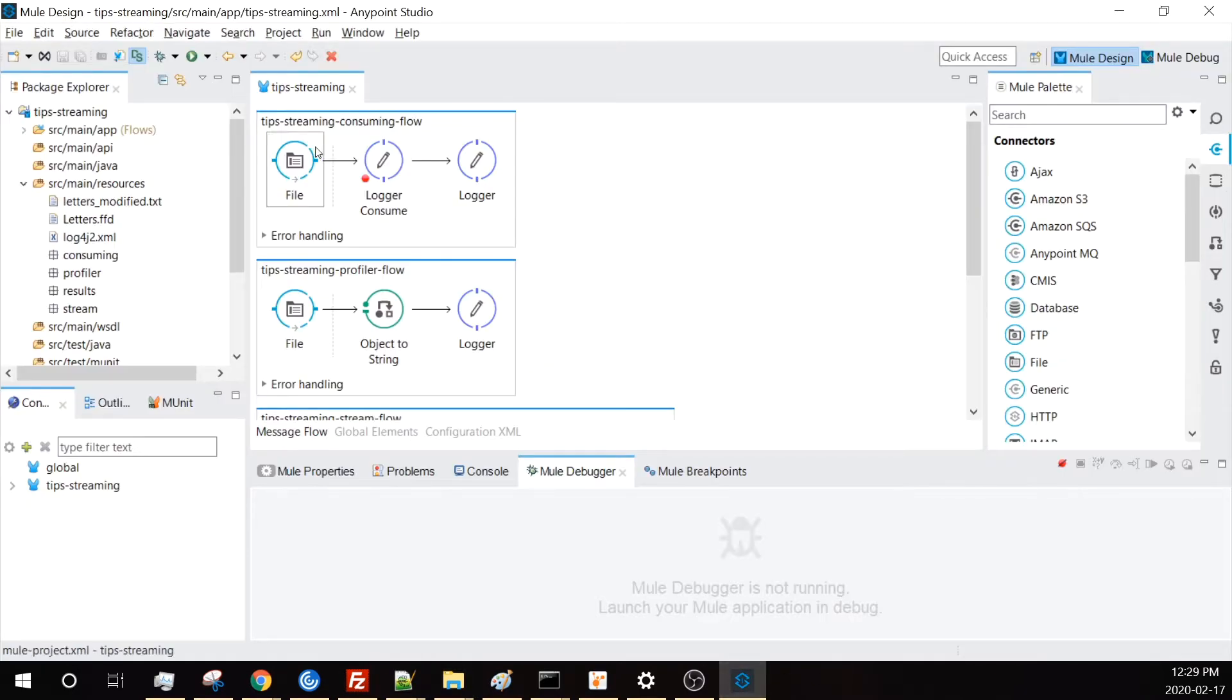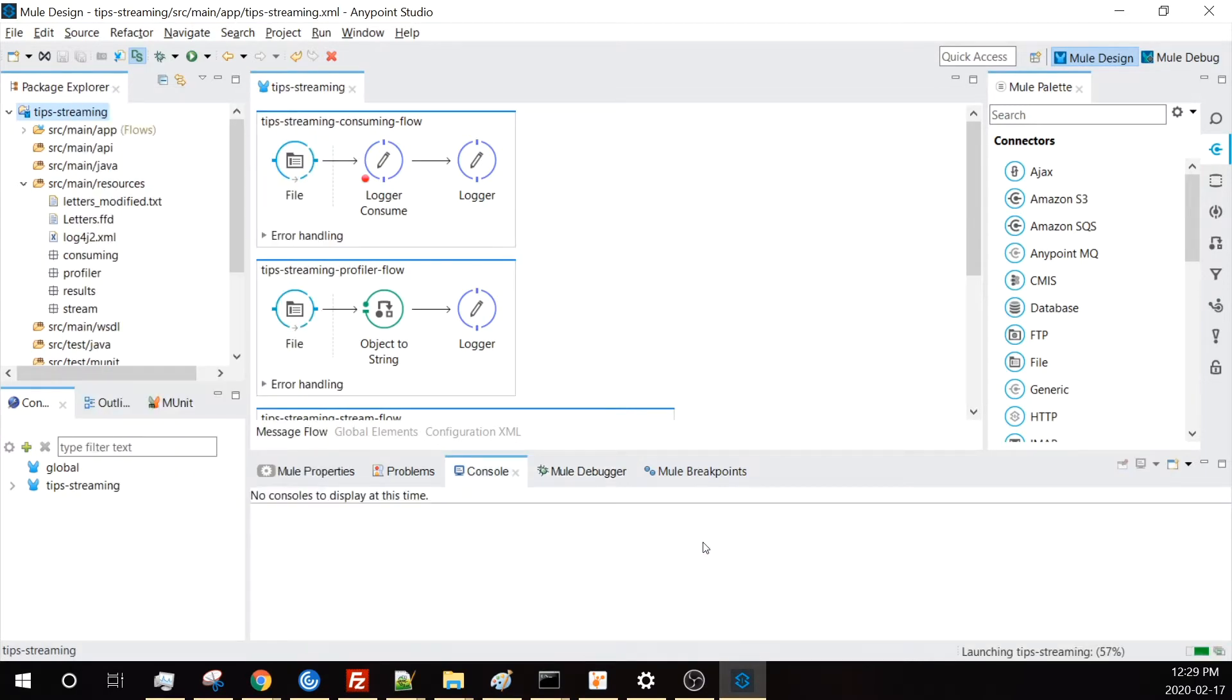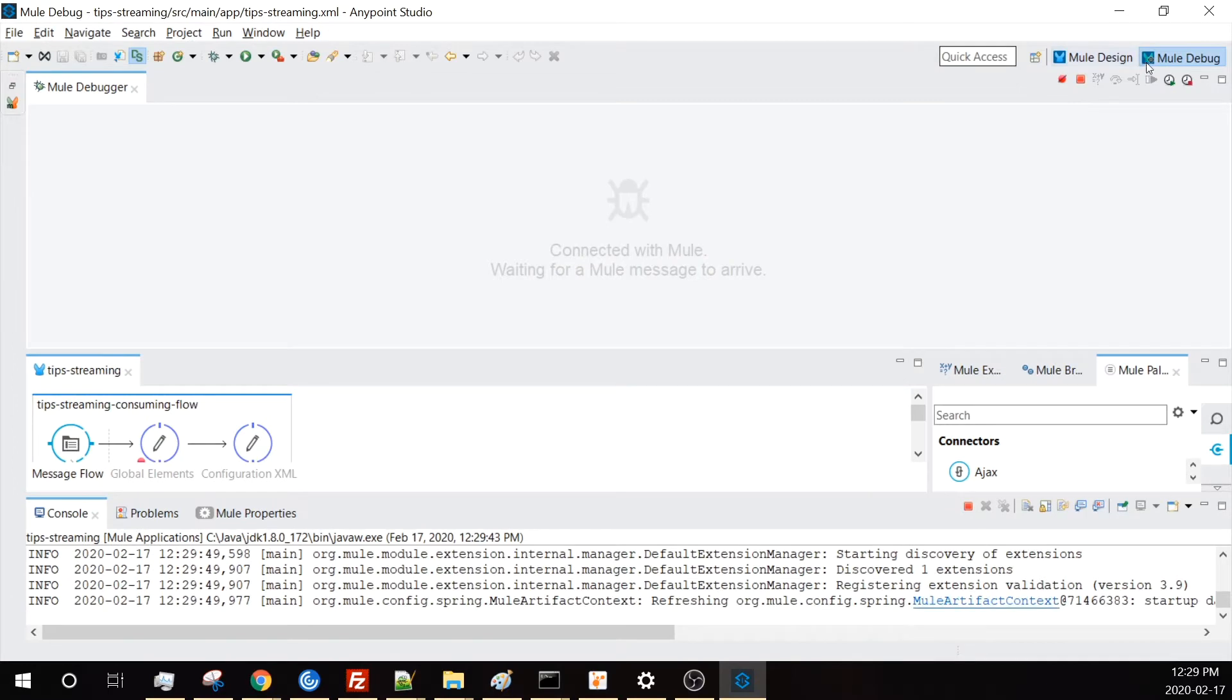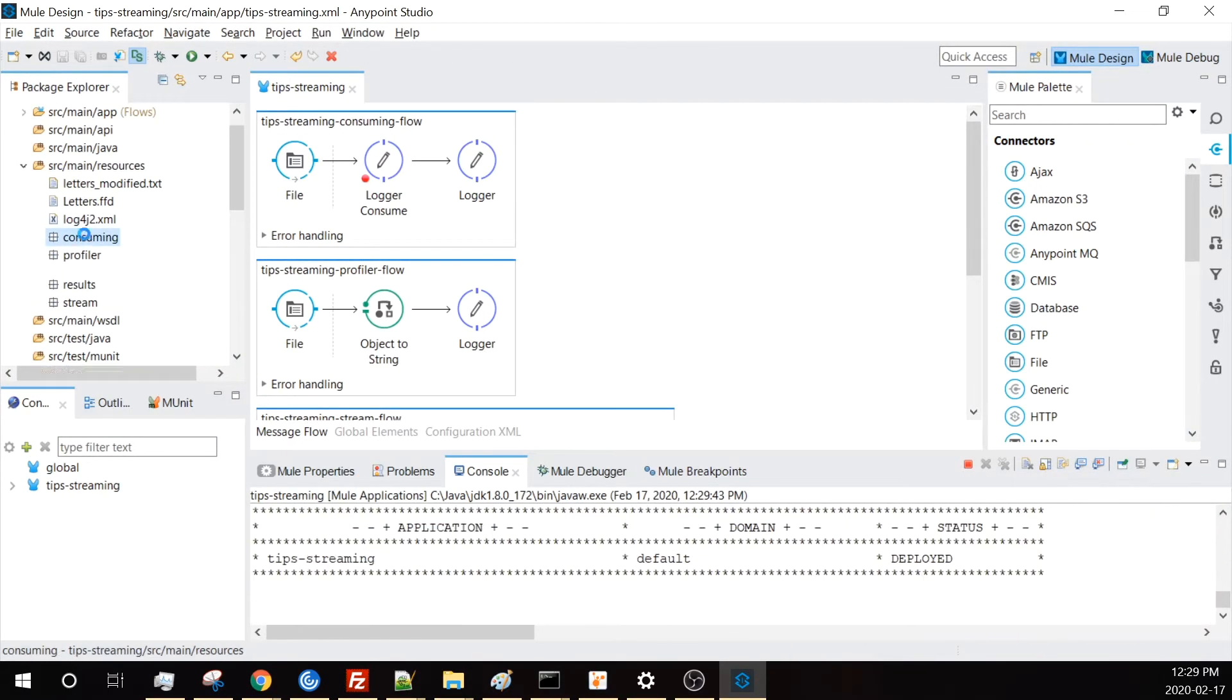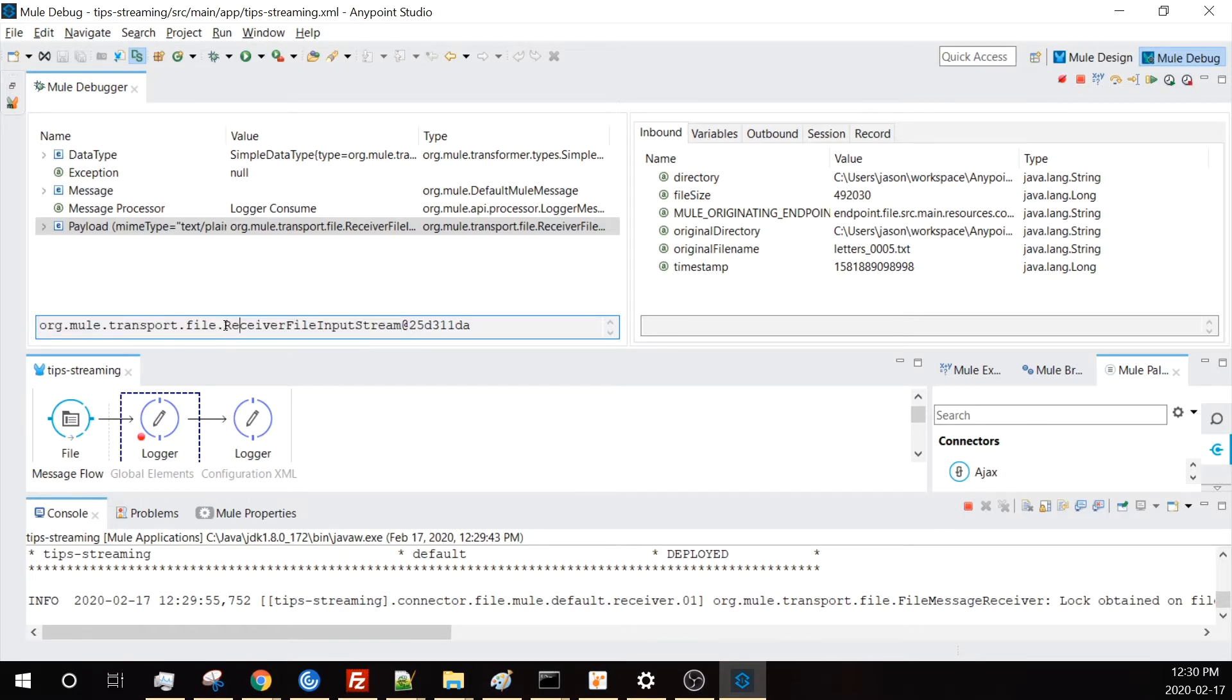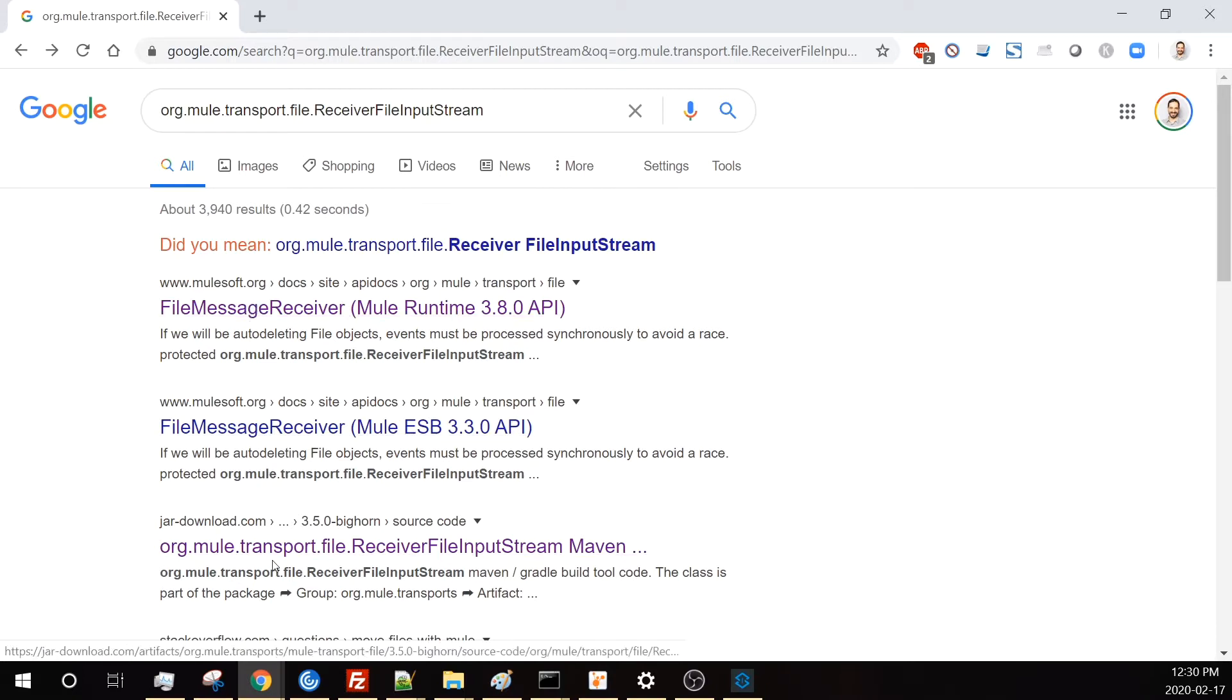In this first flow, let's go ahead and run it. I'm going to take the smallest one we have, which is 500 lines, and drop it into the folder that it's waiting for, which is the consuming flow. It picked it up right away. As you can see here, my payload is of type receiver file input stream. To tell that we are holding a stream right now, the word stream is in this class name.